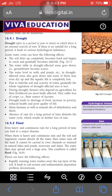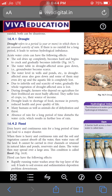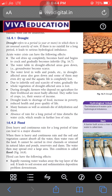Next is flood. Heavy and continuous rain for a long period can lead to a major disaster. When there is heavy and continuous rain and the soil and vegetation cannot absorb all the water, then water runs off the land and cannot be carried in river channels — the water then spreads over a large area, causing floods. The effects of floods: rapidly running water washes away the top layer of soil, causing soil erosion and removing the most fertile layer of earth.